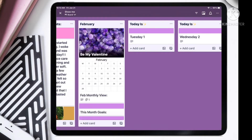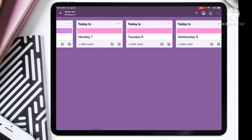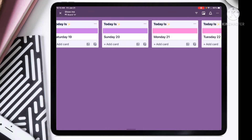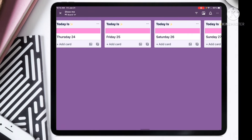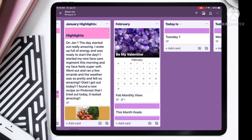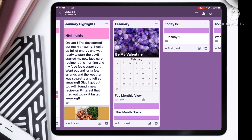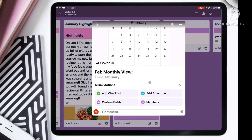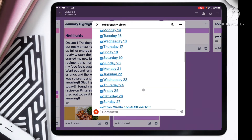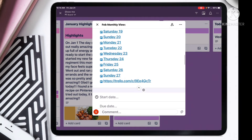I think it's super cool. Now that we have all of our days in each list horizontally, and we also got all of our links loaded into our February monthly view. So if you hit the little arrow down, it's going to show you all of your days in February.